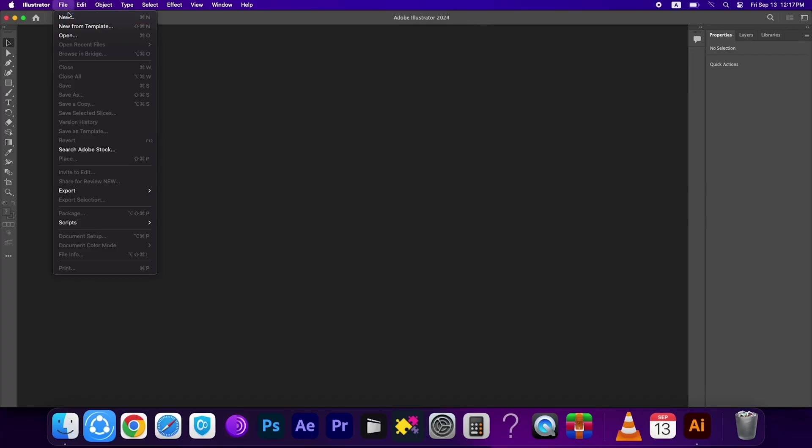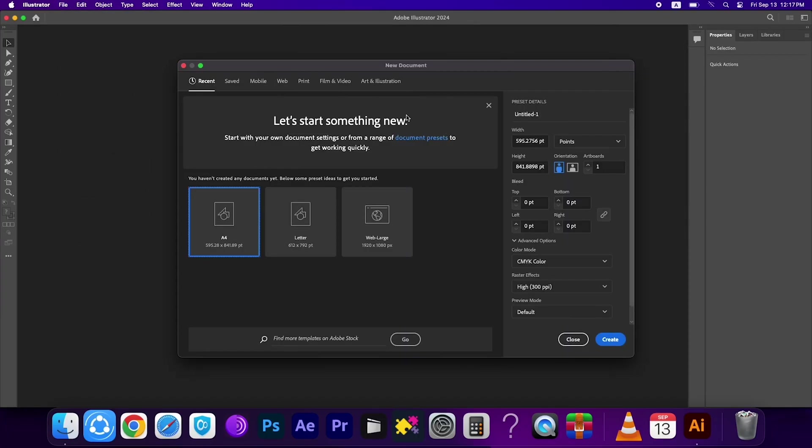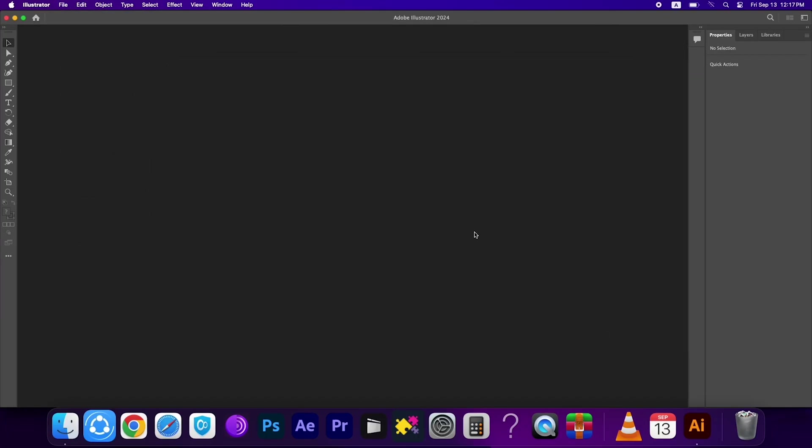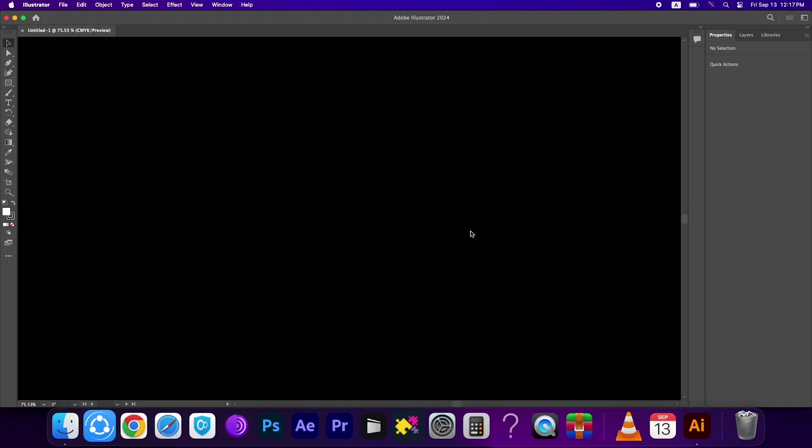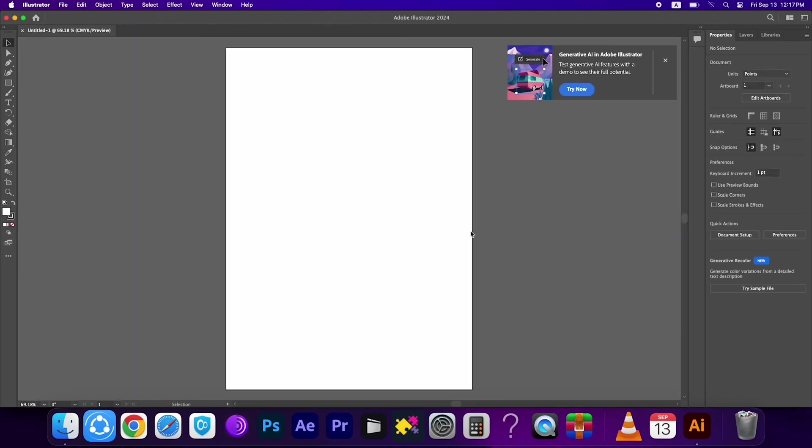I'm saying it, for download link you have to send us a message in our official Facebook page A to Z Technology for download link. Okay, now you can use everything, you can use every tool here. And for download link you have to send us a message in our official Facebook page A to Z Technology.